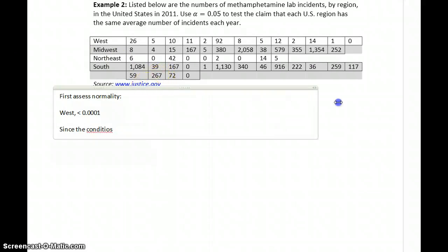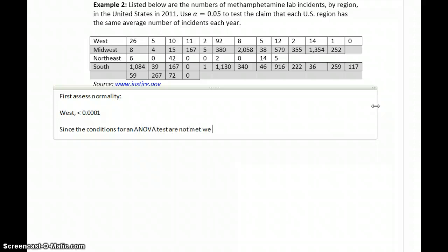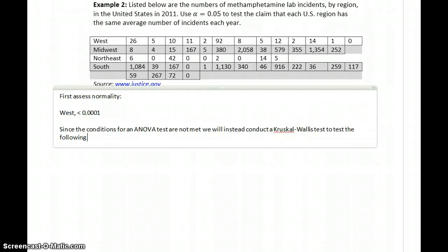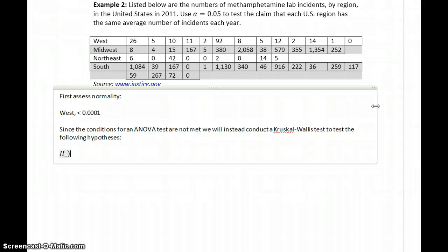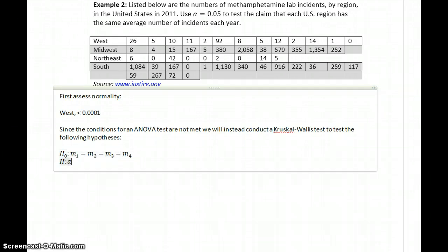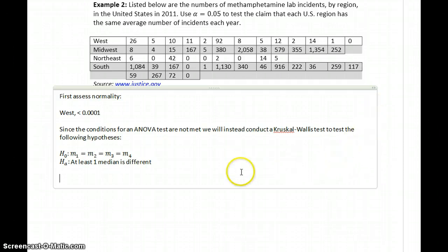Since the conditions for the ANOVA test are not met, we will instead conduct a Kruskal-Wallis test. We have four data sets, so the null hypothesis is that all four medians are equal to each other, and the alternative is that at least one median is different. The key difference from ANOVA is that we're now testing a claim about medians instead of means.